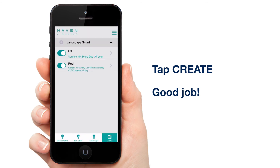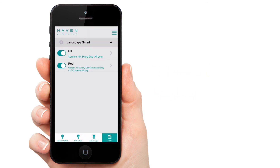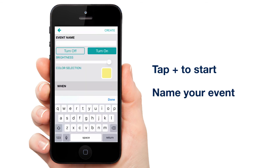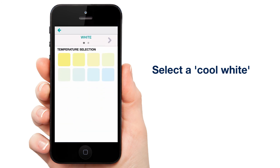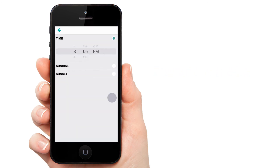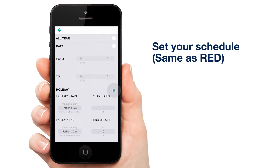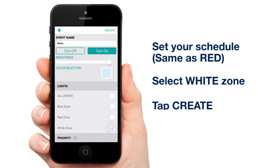Now we just need to repeat the process for white and blue. Tap the plus. Name your event — I'll go with white. Now, selecting your color of white is important when doing a red, white, and blue display. If you choose a warm white, it's going to look weird. So choose the coolest white we have and move on. Change your schedule to the same thing you used for red. Select your white zone and tap Create.